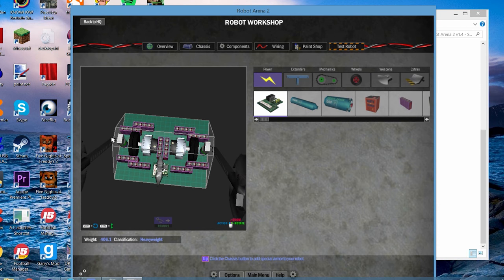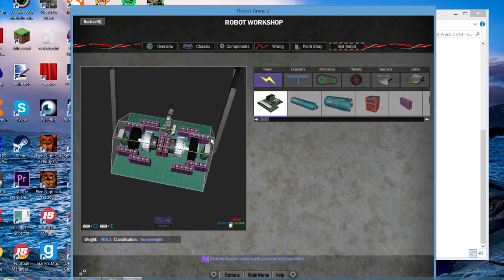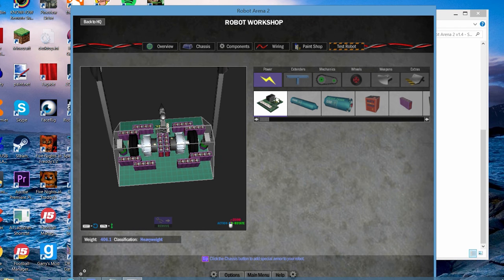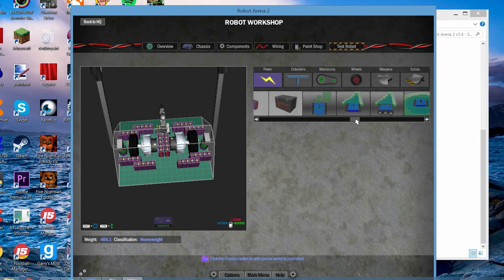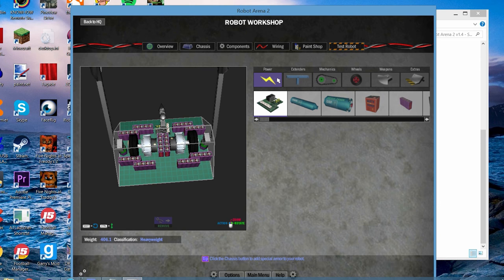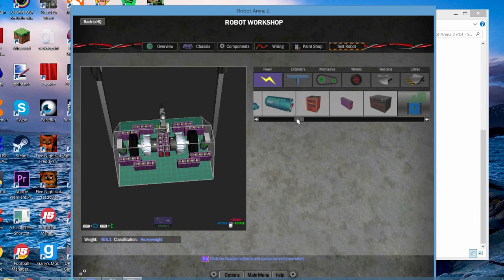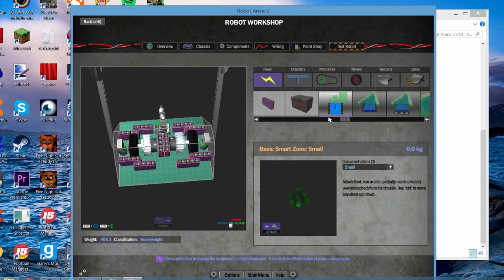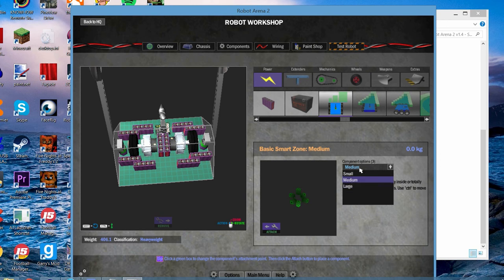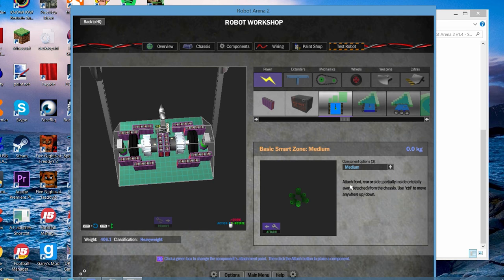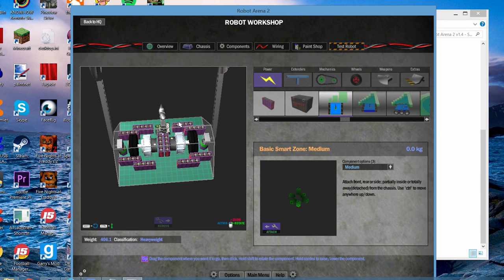Now before we export the bot, there's something we should do. And if you've downloaded the correct game, you'll find that on the power part here, if you go to the right, you've got this. Basic smart zone, small, medium, large. Now, if I take the medium one and press attach, you'll notice that nothing seems to hover over the robot.